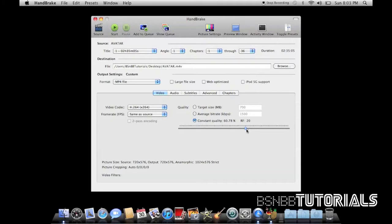Now you can change the constant quality. So if you want the absolute best quality, take it up to 100%, but it will take longer to encode and rip.